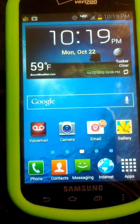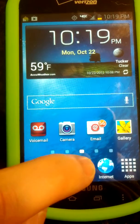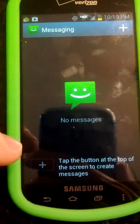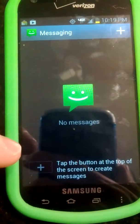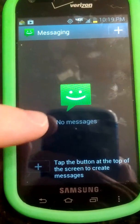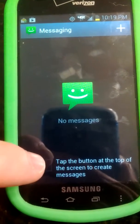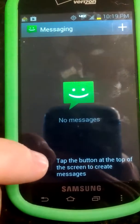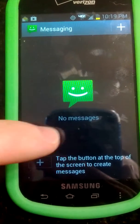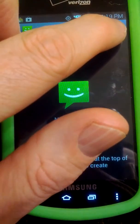All right, so text messaging. You go to the little messaging icon. And then you want to create a new message. Here it's saying tap the screen at the top — this is the tutorial guiding you. So here you hit the plus.